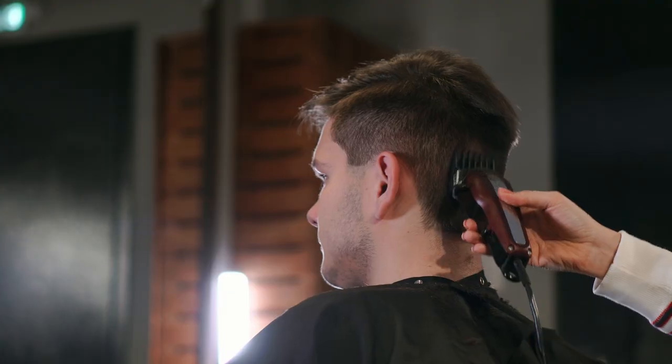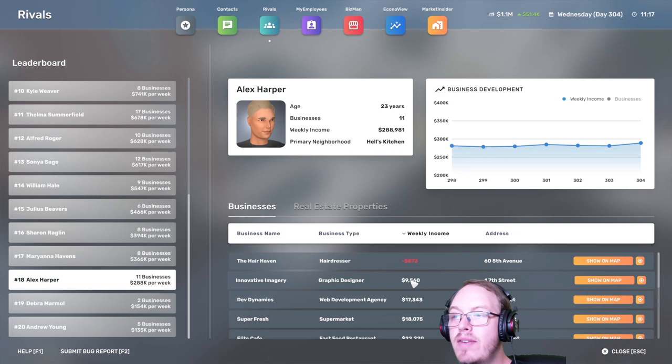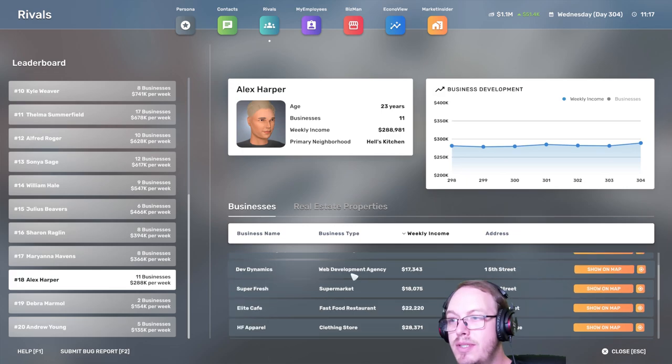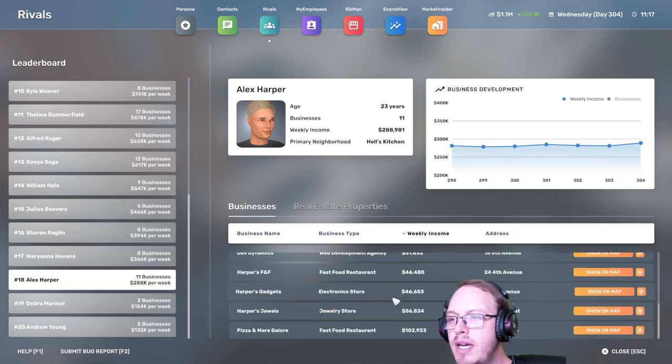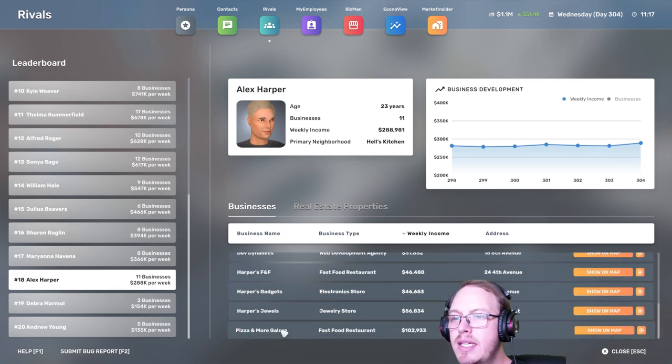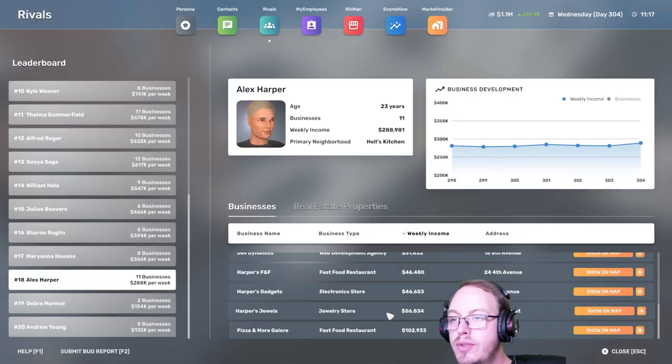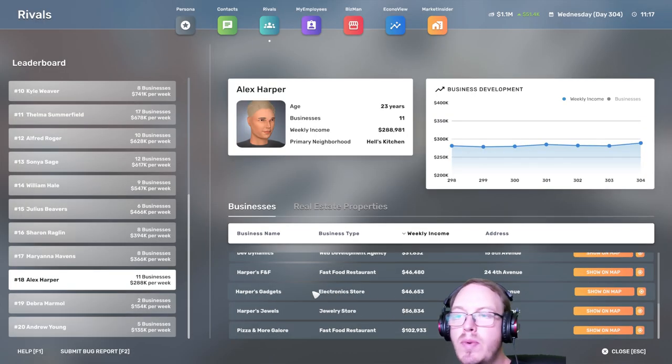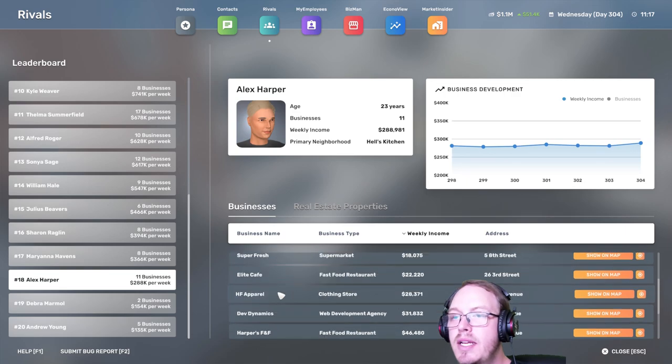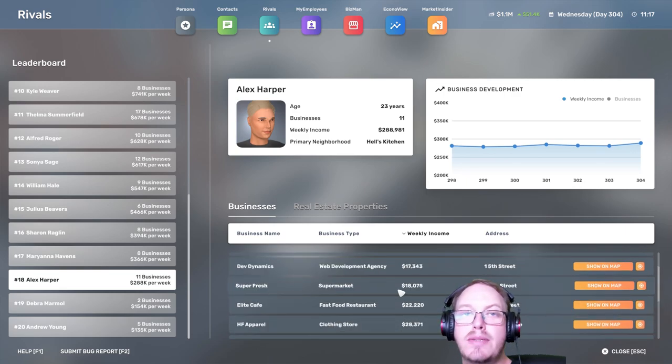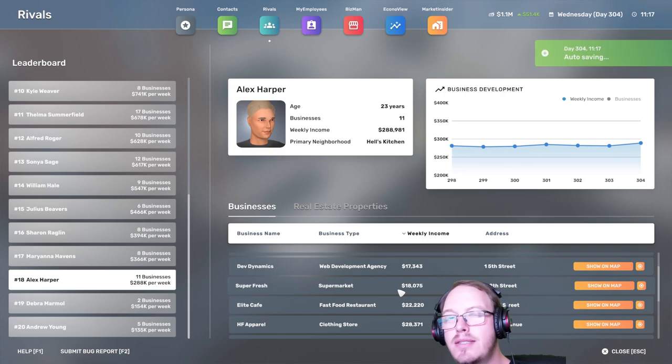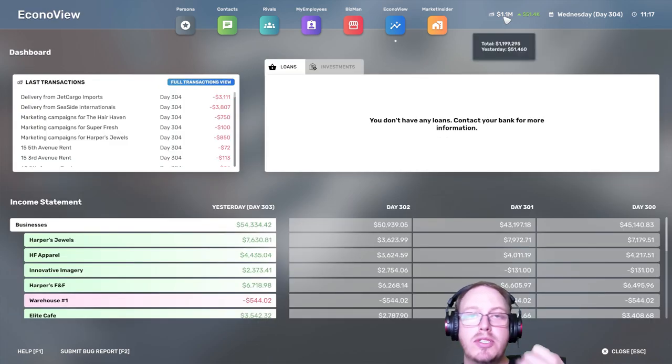The hairdresser's still making a loss but much less. Graphic designer, that's okay. Our highest is our fast food, jewelry store, electronic store. As you remember we opened the electronic store and then as well as Super Fresh is not doing bad but it could, it's not doing great either. It can do much much better.